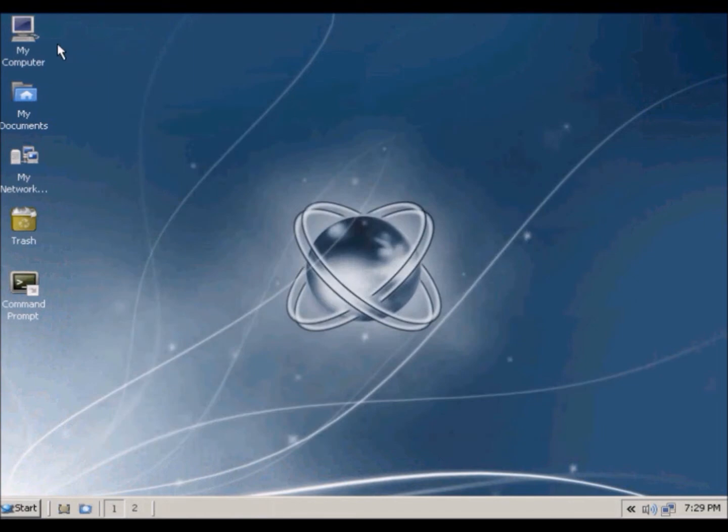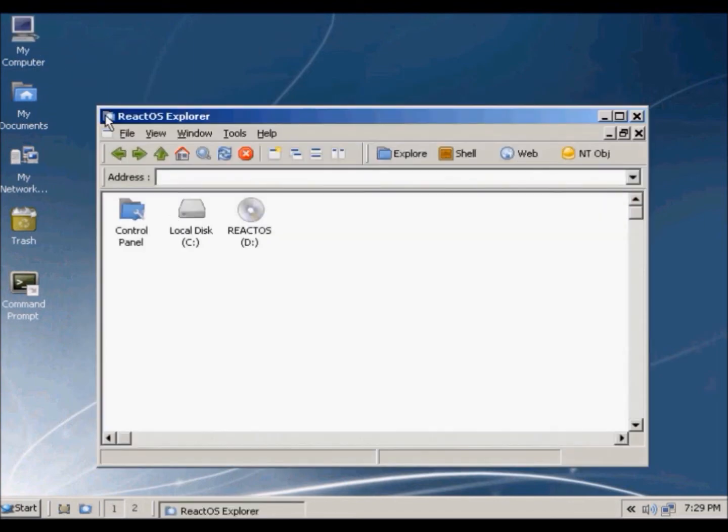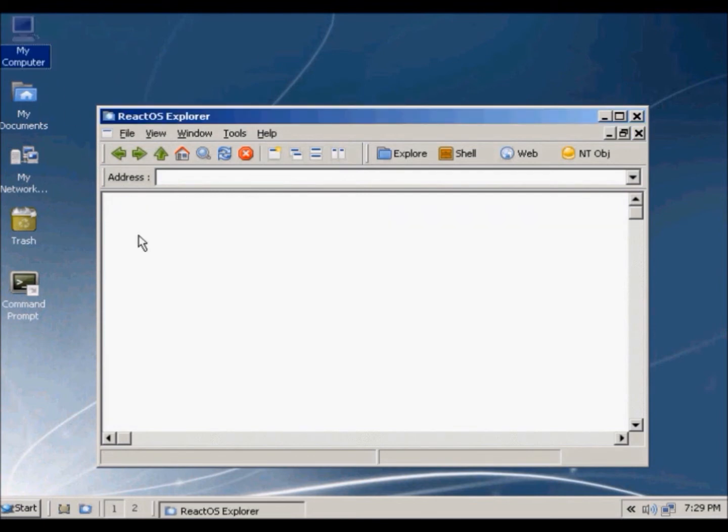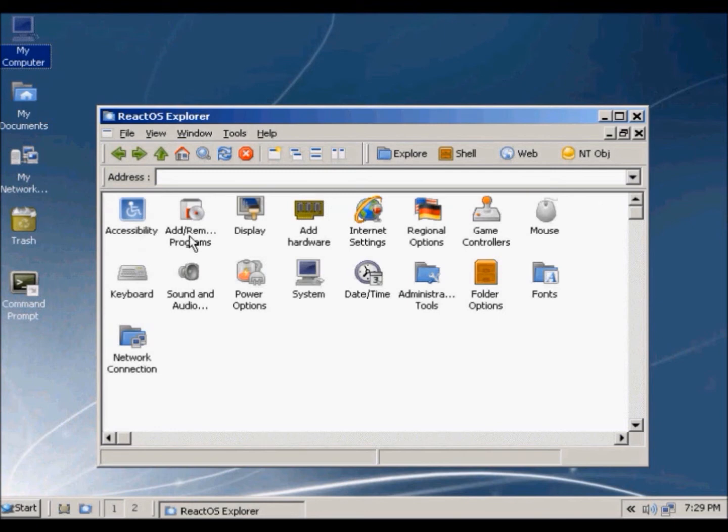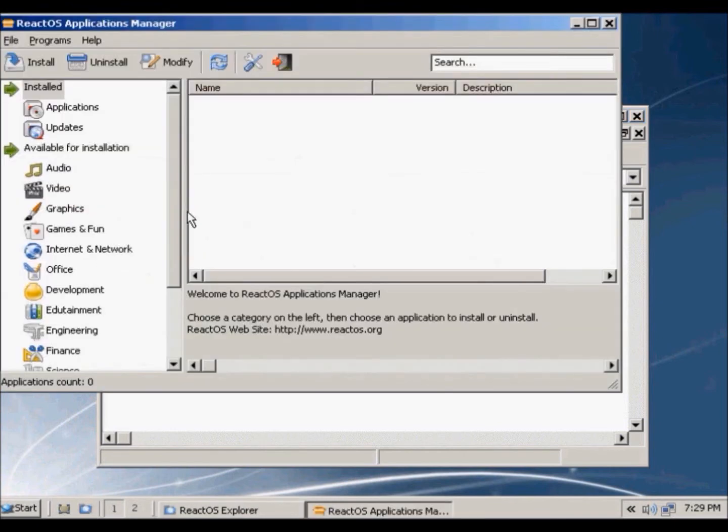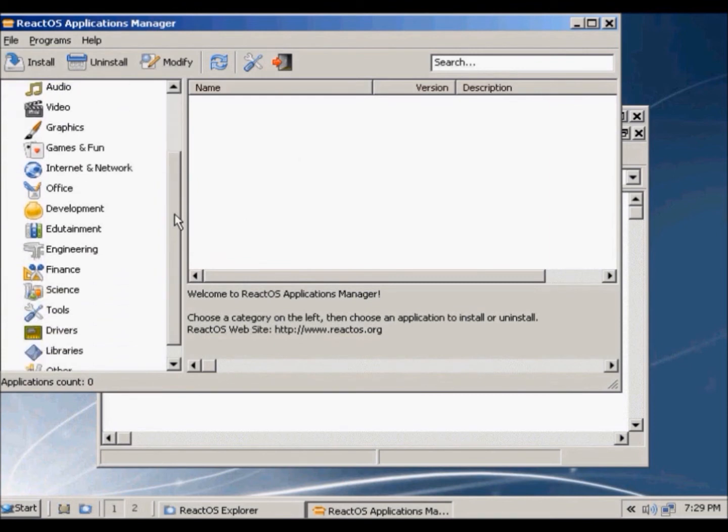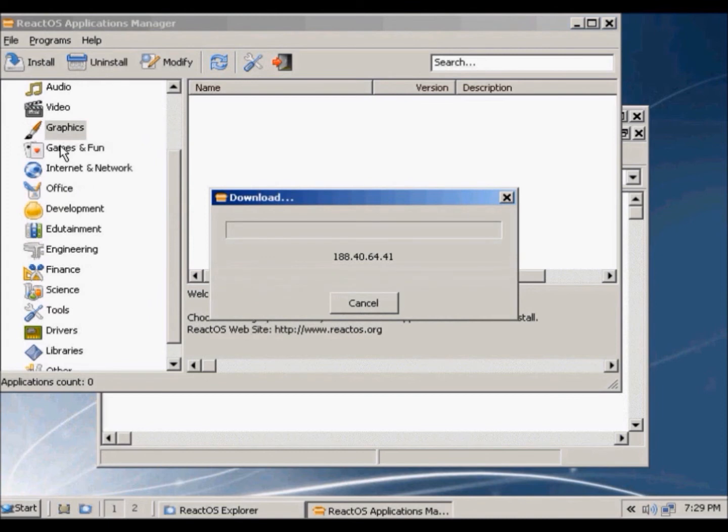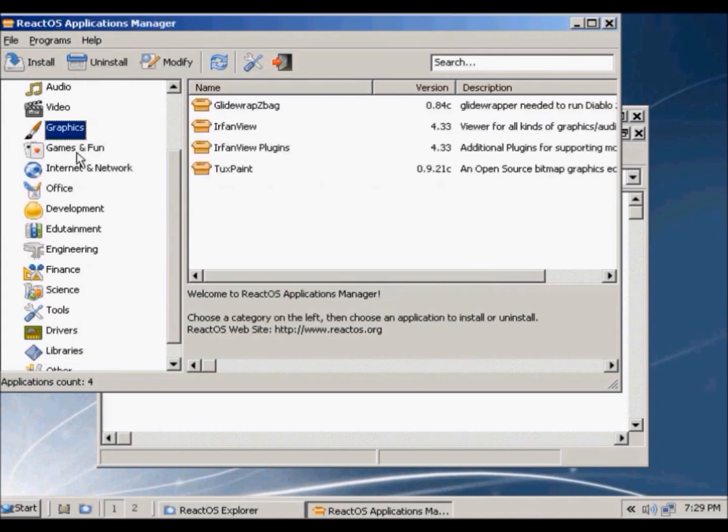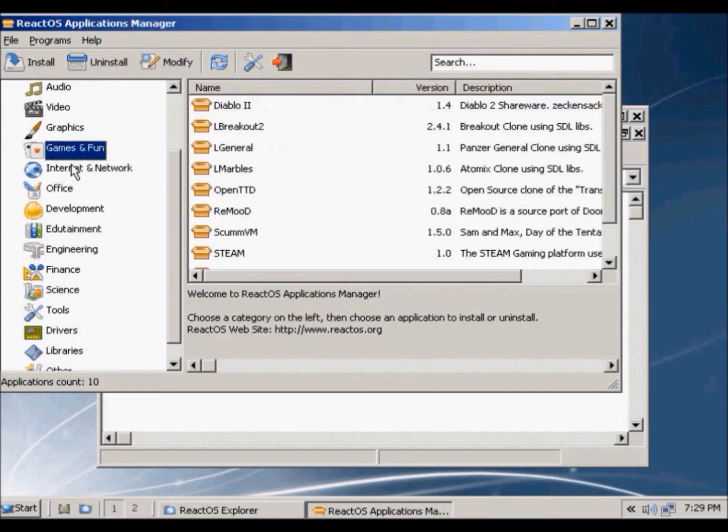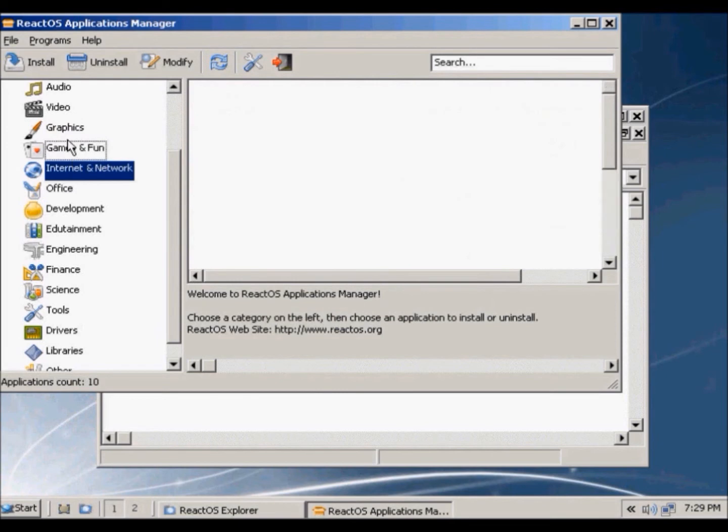But I found a solution to this. So you go to my computer, then you click control panel, and add remove programs. This is the applications manager, and here you just download and install applications for your computer. They have many stuff here.